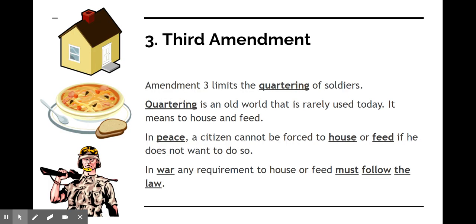The Third Amendment limits the quartering of soldiers. Quartering is an old word that means to house and feed. Basically this amendment was trying to protect people from having to house and feed soldiers in times of peace and in times of war. During the time prior to the American Revolution, British soldiers would just come up to people's houses and say you have to let me in and stay at your house — and they couldn't say no. The British government required them to allow soldiers to stay in their home and eat their food. As a protection against this, the Federalists and Anti-Federalists compromised to include the Third Amendment.